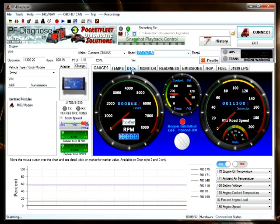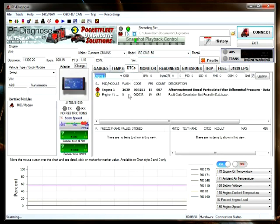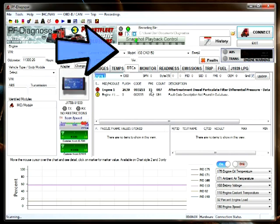Let's go to the DTC screen. Here you'll see the active fault code for the aftertreatment diesel particulate filter. You must make sure that you select the correct model in order to get the correct fault code.